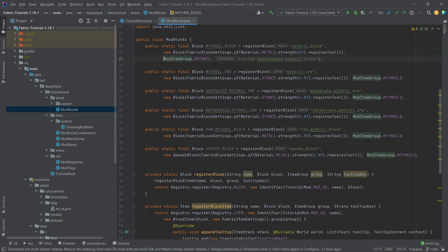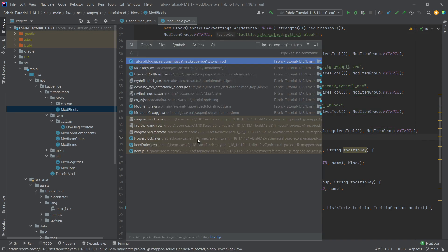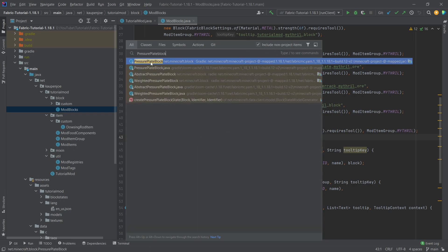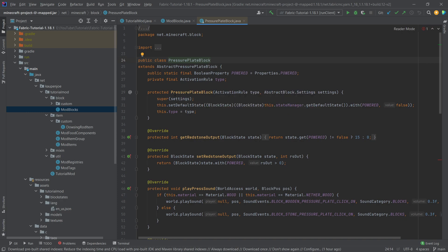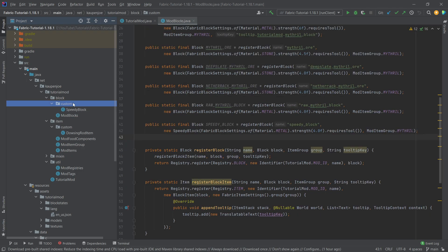So in the mod blocks class, let's first of all register all of the blocks here. This is going to be first of all the button and the pressure plate. The button and the pressure plate are interesting because when you look at the pressure plate block, you will find that the actual constructor is protected. This is an issue because it means we can't just create a new pressure plate block directly. There's a way around it — we have to create a custom class out of this. I'm honestly not 100% sure why that is the case, but we're just going to have to do it.